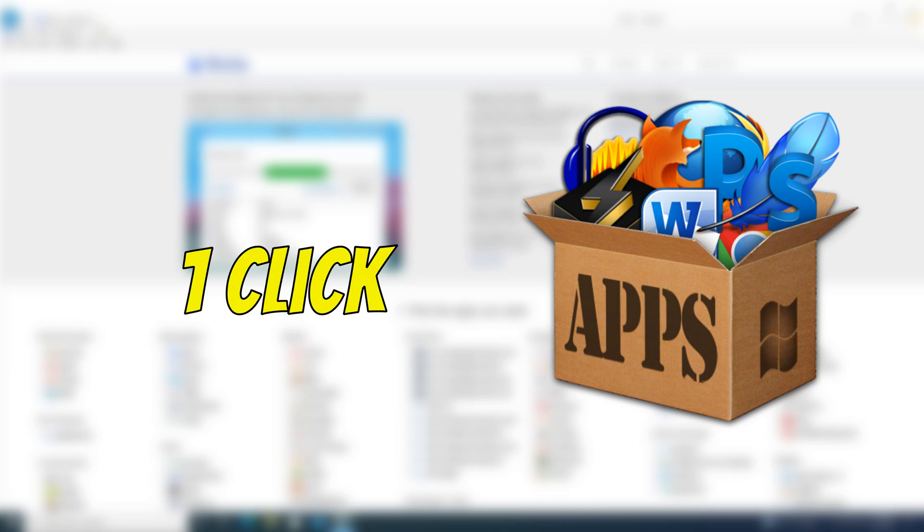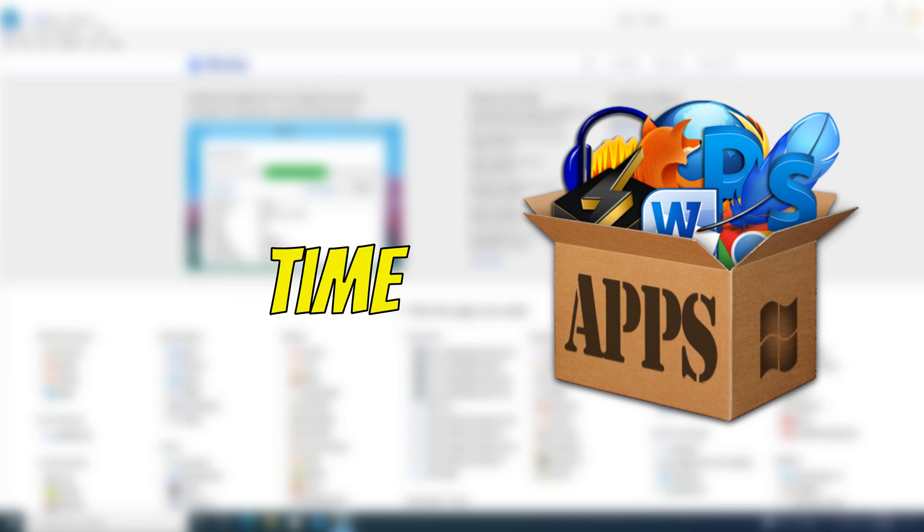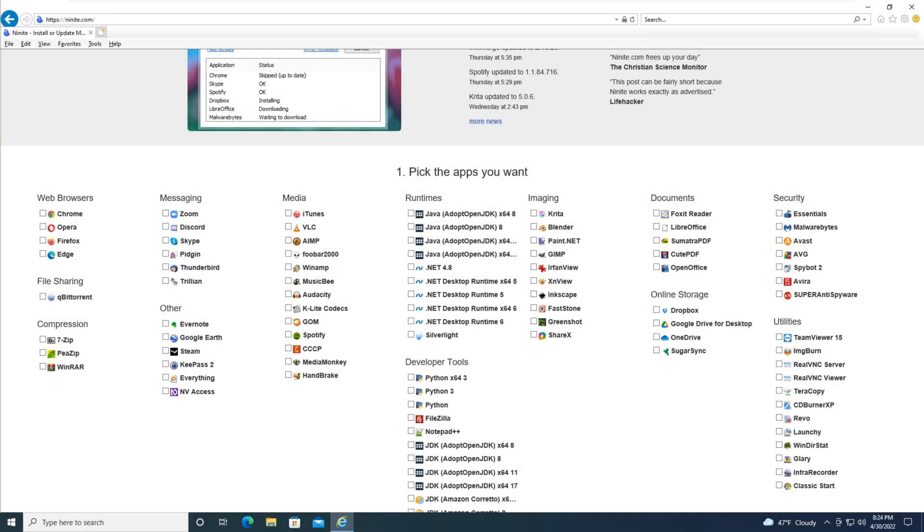In today's video, I'm going to show you how to install multiple apps with one click and save you lots of time. Let's get started. Here are your Windows 11 users that just upgraded from Windows 10, or you have a brand new Windows 11 install.